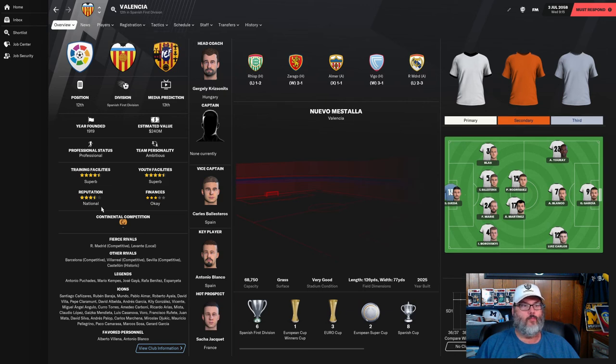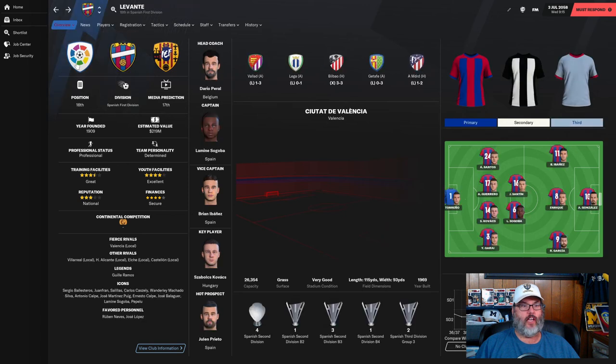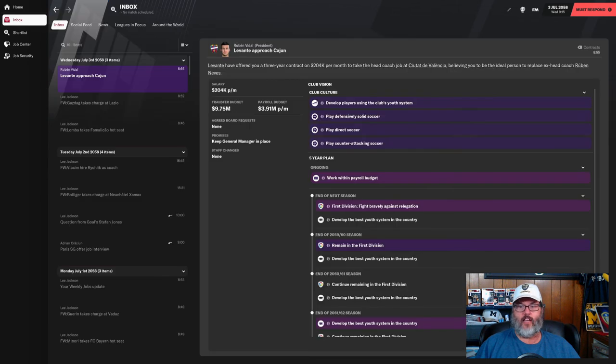Alicante, Castellon, and Valencia is our fierce rival and they are local as well. They are a national reputation side as are we, but only three star.